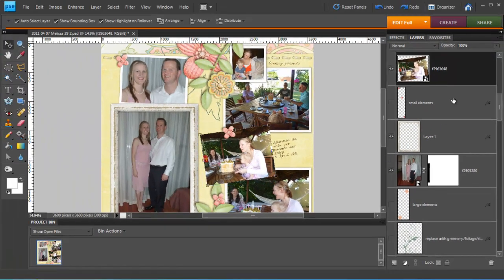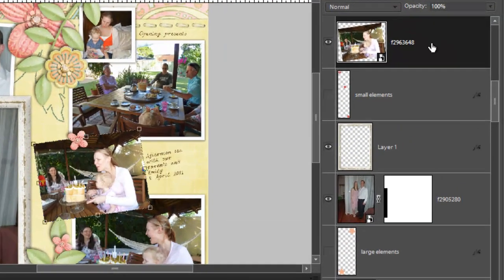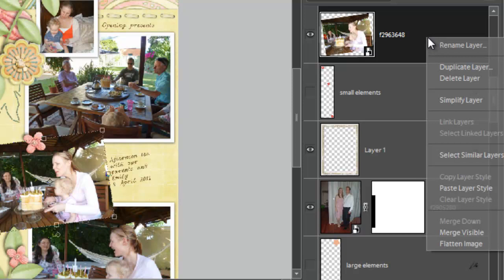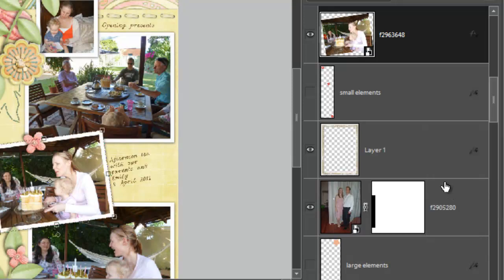Click on the layer I want to apply the style to. Right mouse button click, paste layer style.